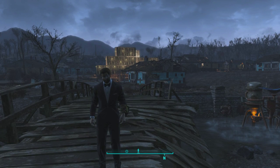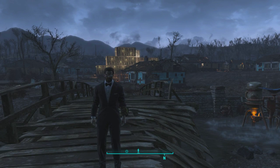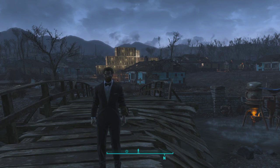Behind me is the City of Sanctuary, a city in Fallout 4. I'll be using it to show you the parts of the cell.